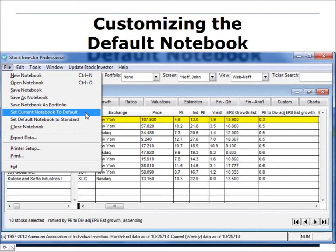By setting those parameters as the default notebook, every time I open the program it automatically loads the John Neff screen, my Web Neff view, and ranks the database by forward dividend adjusted PEG ratio — a time-saving element. If you decide to revert, you can go to the File menu and select 'Set Default Notebook to Standard,' and it'll revert back to all 7,200 companies ranked alphabetically.